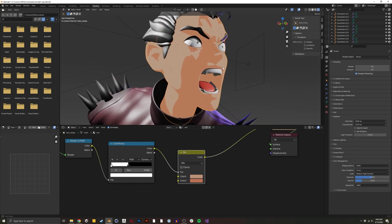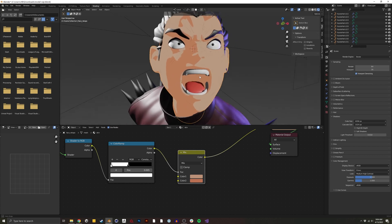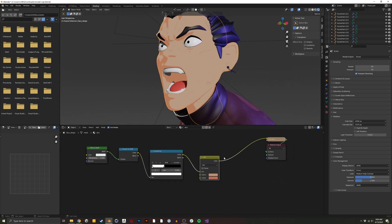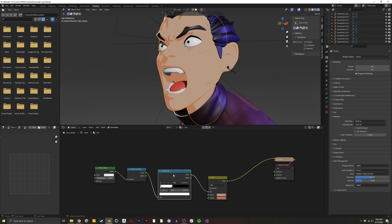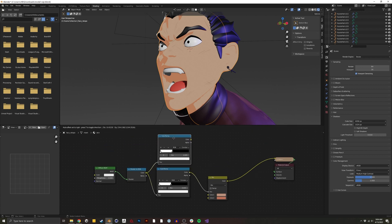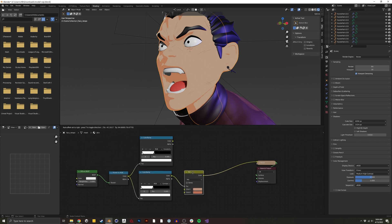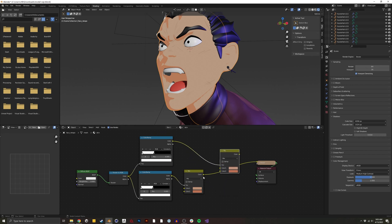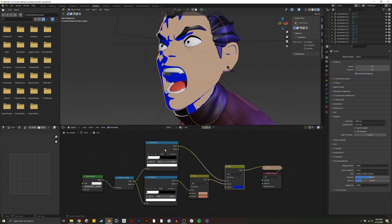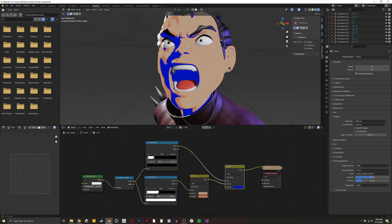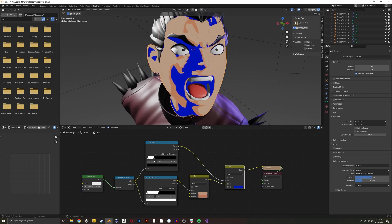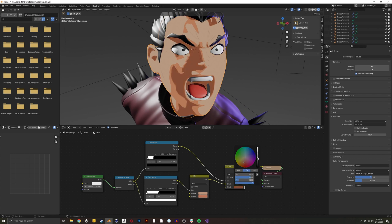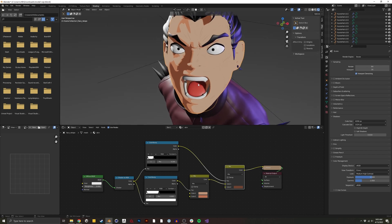Two-tone shaders look good with anime characters, but I also like to have a deeper shadow — so I want it to actually be a three-tone shader. To do that, I can take the color ramp, do Ctrl+Shift+D to duplicate it with the node still connected, do another Mix RGB, connect the factor, use the original color, and add an even deeper shadow area. You can tweak the color ramps and choose another skin tone shadow color.